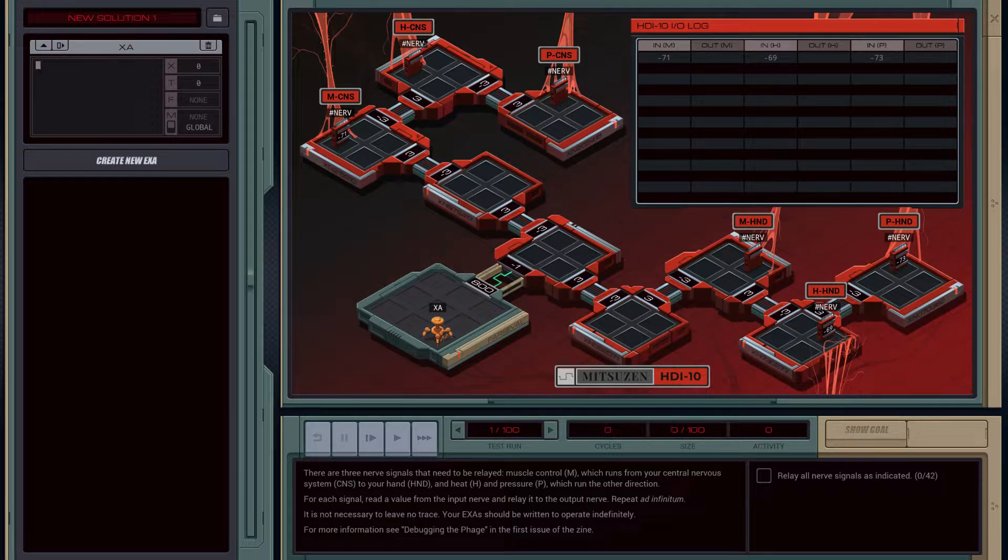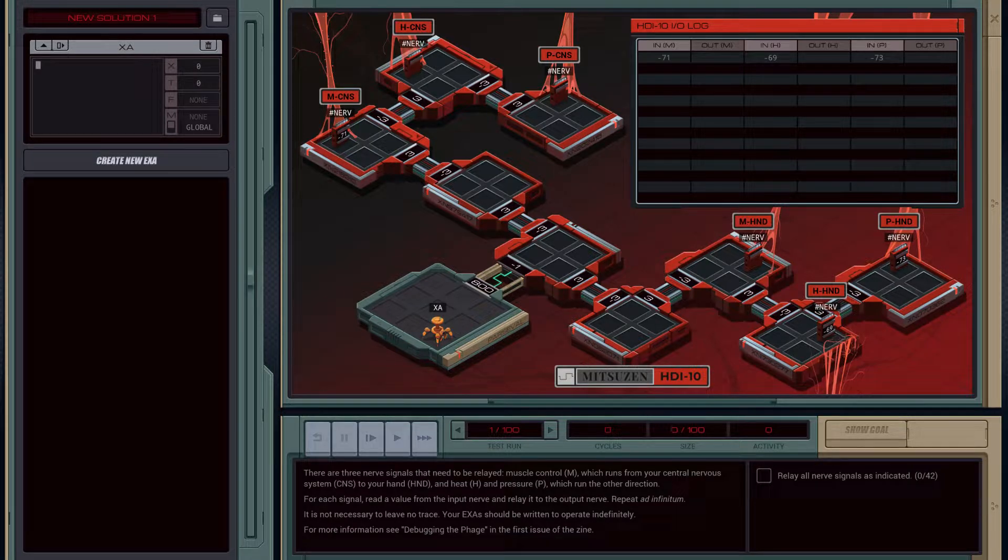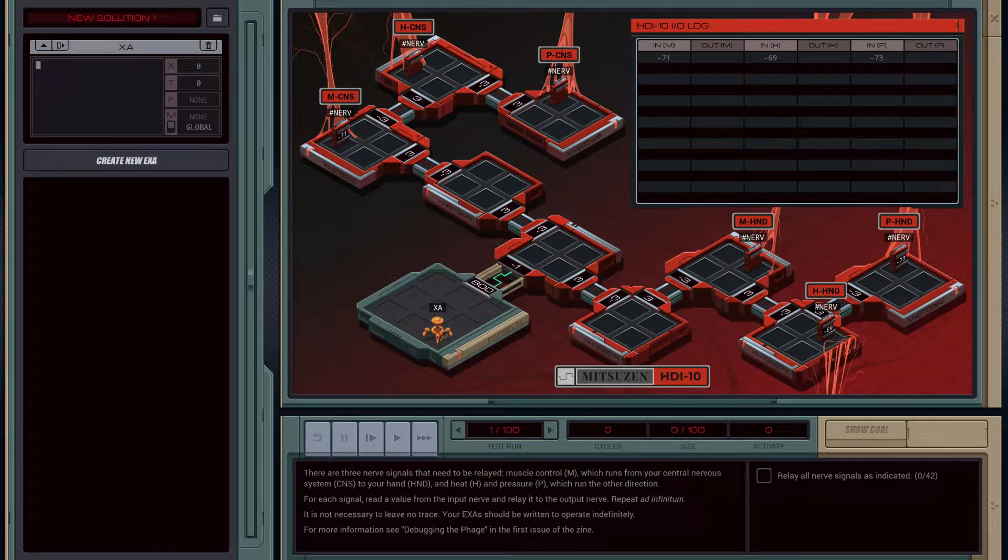Hey everybody, in this video we're going to take a look at Midsusan HDI10, the left hand challenge.